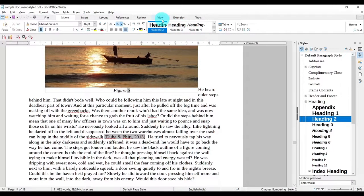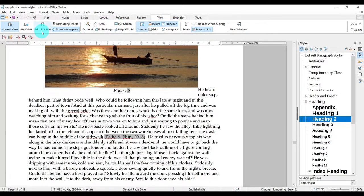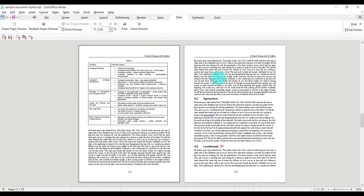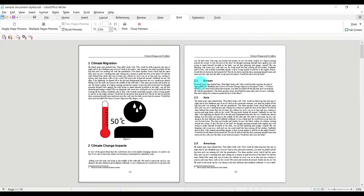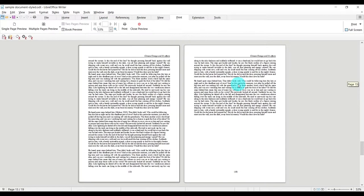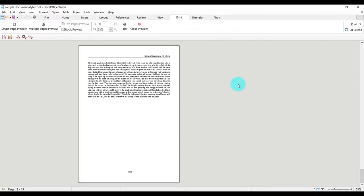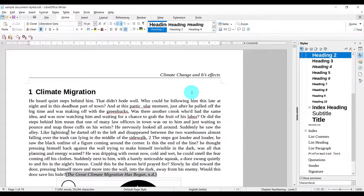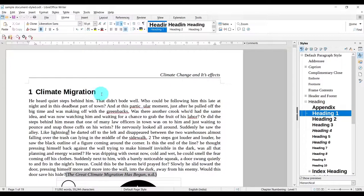If we just go to View and Print View, we can see this document in a more synoptic view. So this is how the document looks. One important thing I want to mention is that it is important to use styling on headings to make full use of the functionality that the Navigator tool provides.